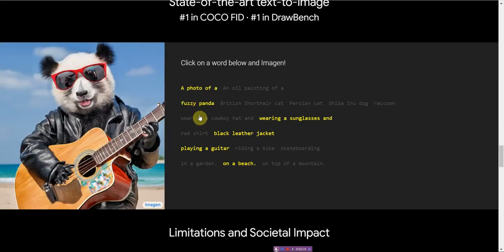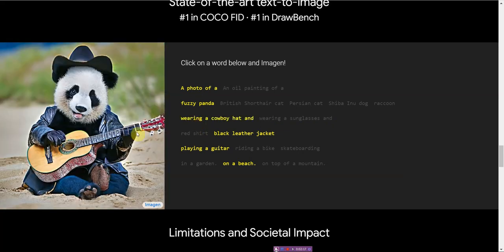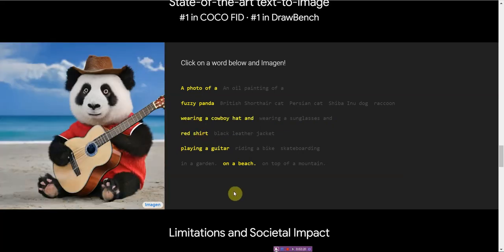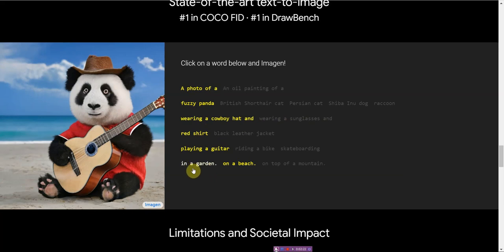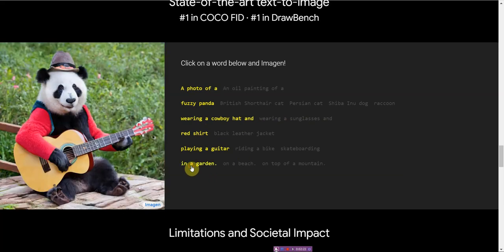Photo of a fuzzy panda wearing a cowboy hat and red shirt in a garden.